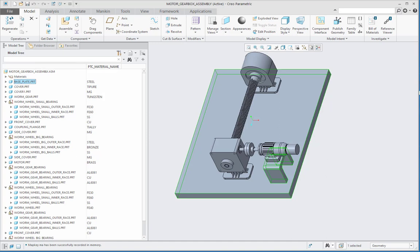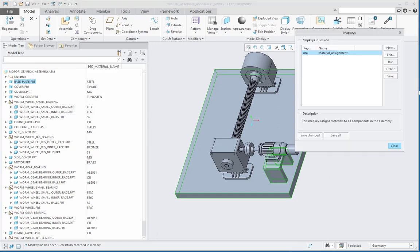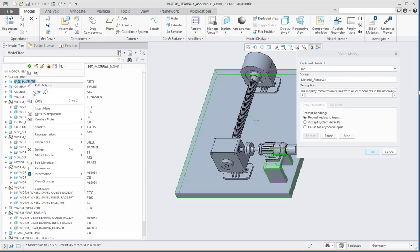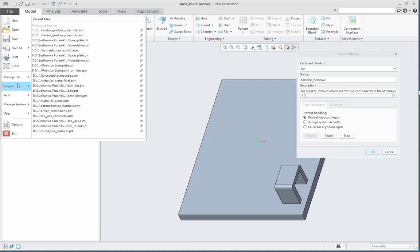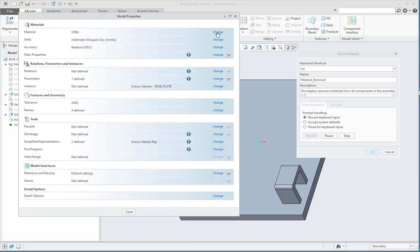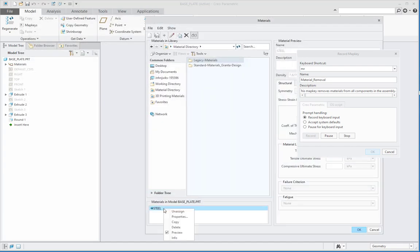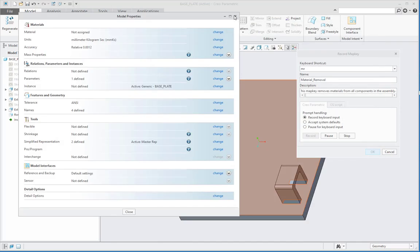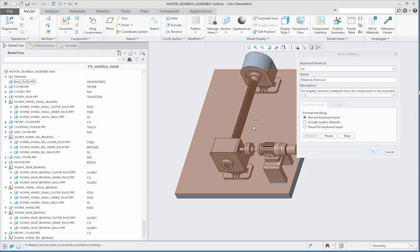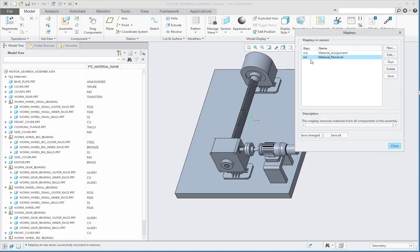Then let me select this first part. After selection, let us say record keyboard input and click on record. I will open this part again. After opening the part, I will go to File, Prepare, and Model Properties. Here I will go to change for the material. First I will say unassign, then also delete this material, and then say OK. Close this, also close the part, and then I will stop the map key. This MR map key has been created.